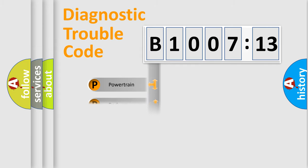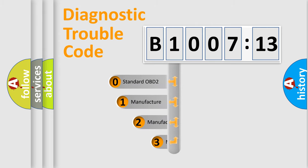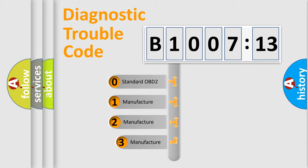Powertrain, body, chassis, network. This distribution is defined in the first character code.